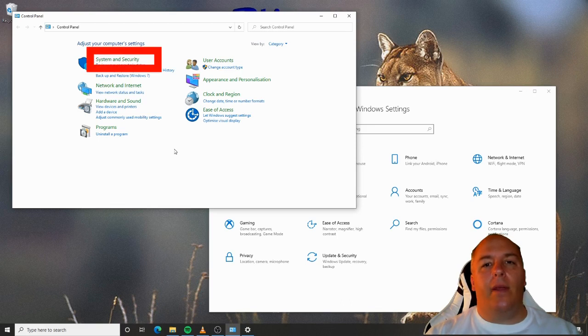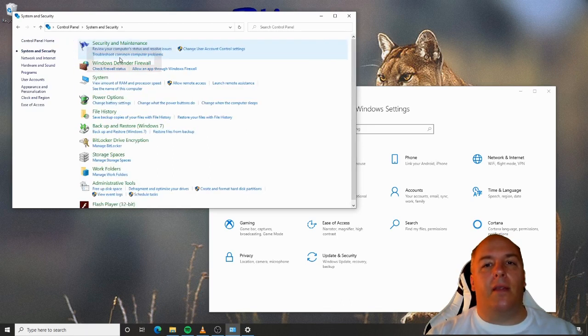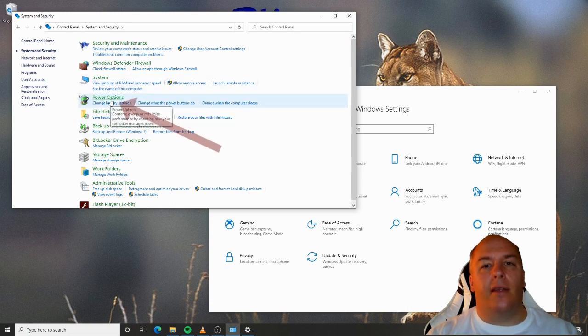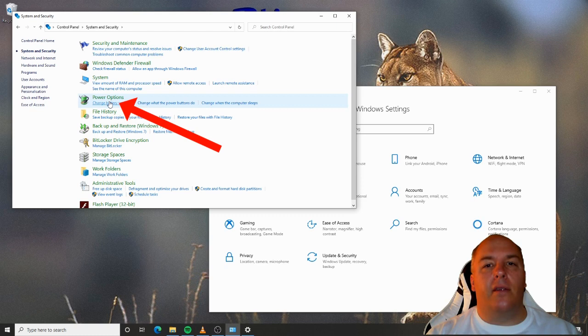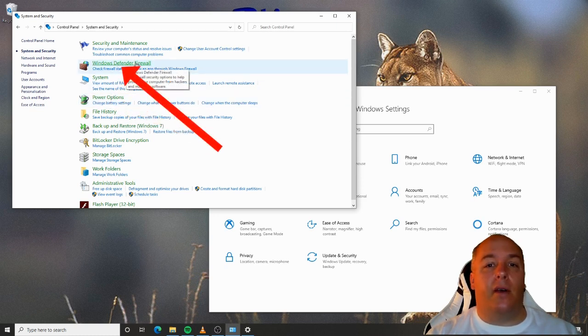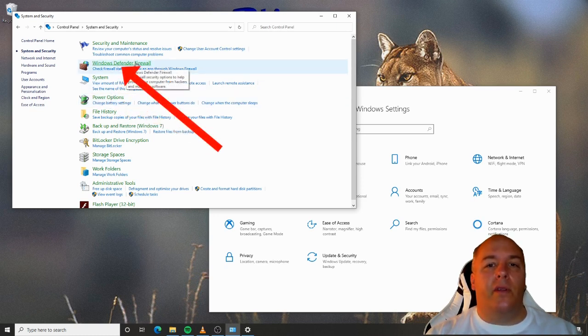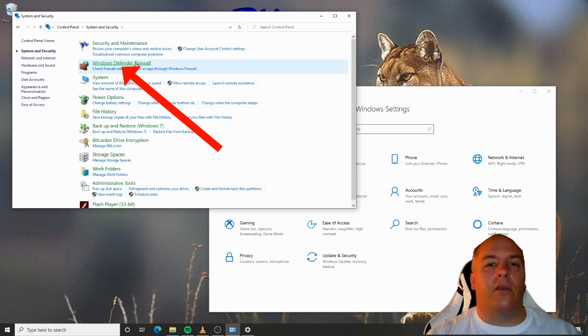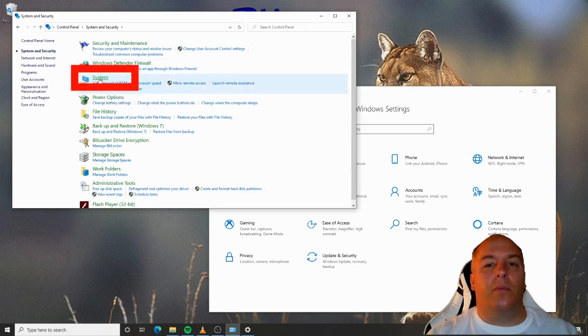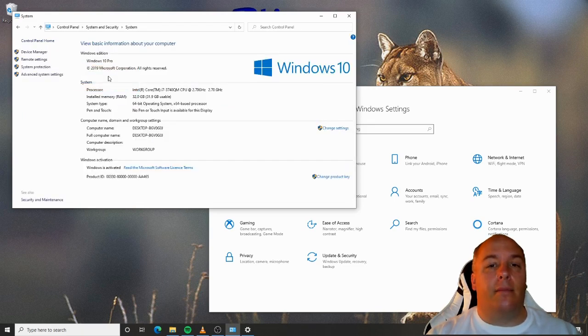Anyway, now we have Control Panel open, click on System and Security. Note some of the options in here, such as Power Options, which you can use to configure the time delay on your computer turning off. Or there's Windows Defender Firewall, which is a piece of security software that can help block hackers getting access to your computer. I'll look at some of these in detail throughout this course, but for now, click on System.